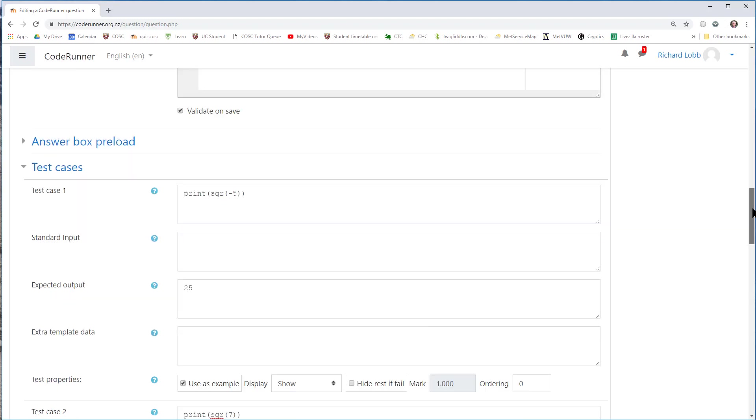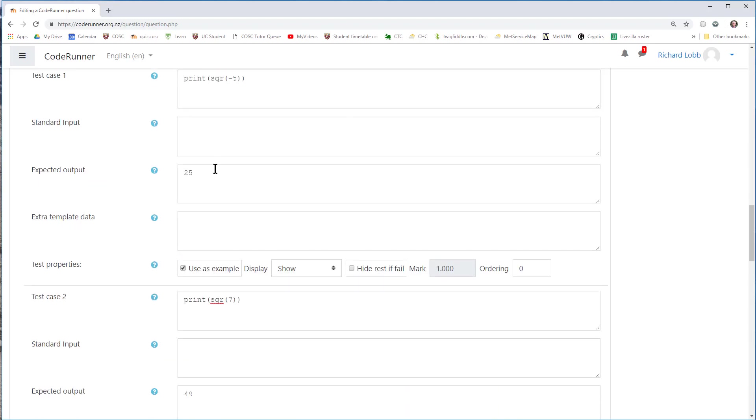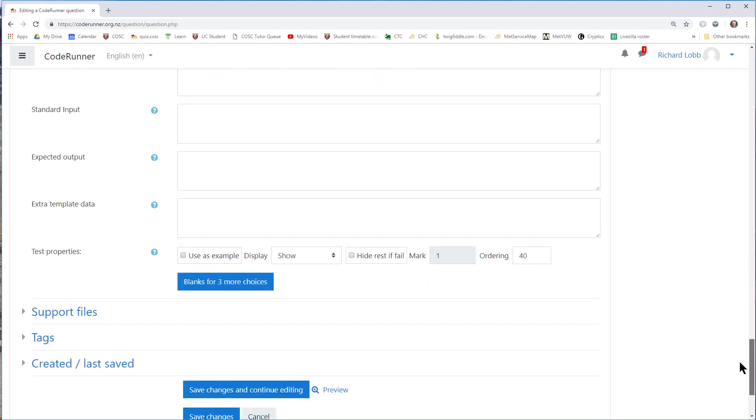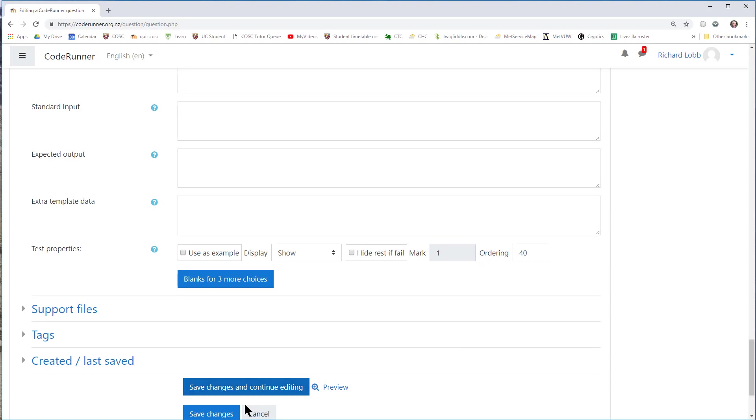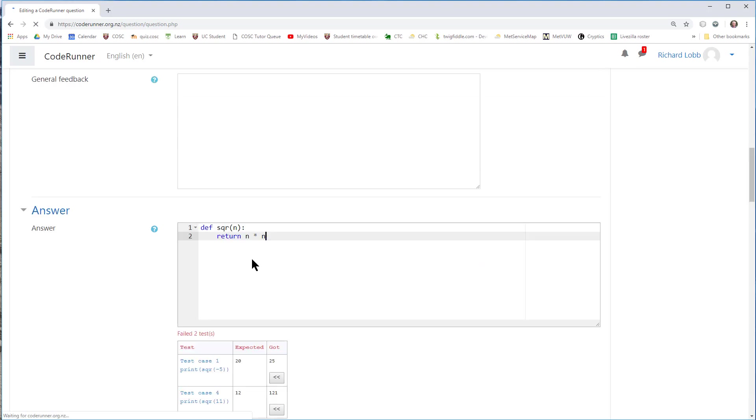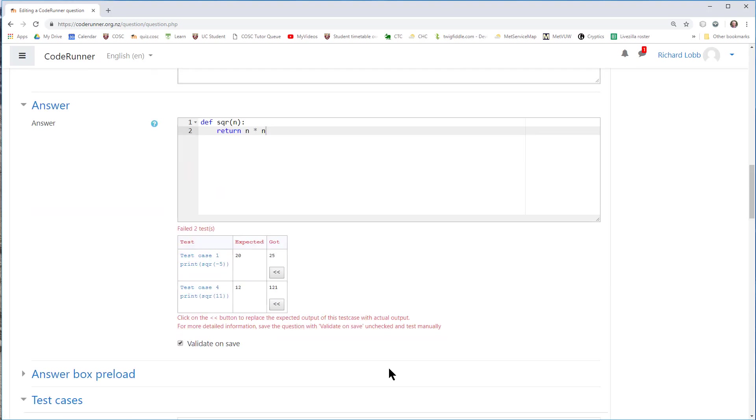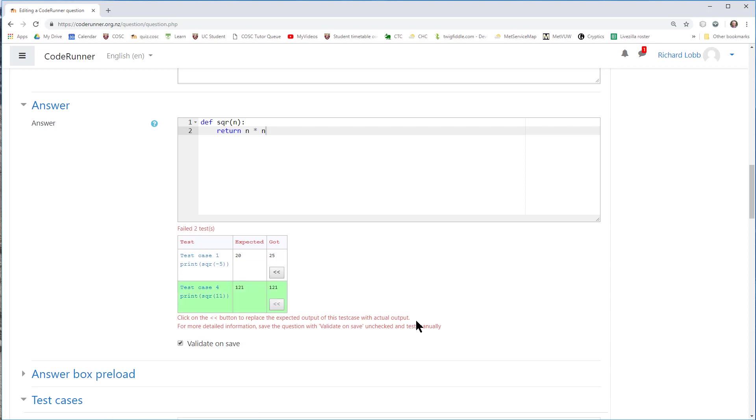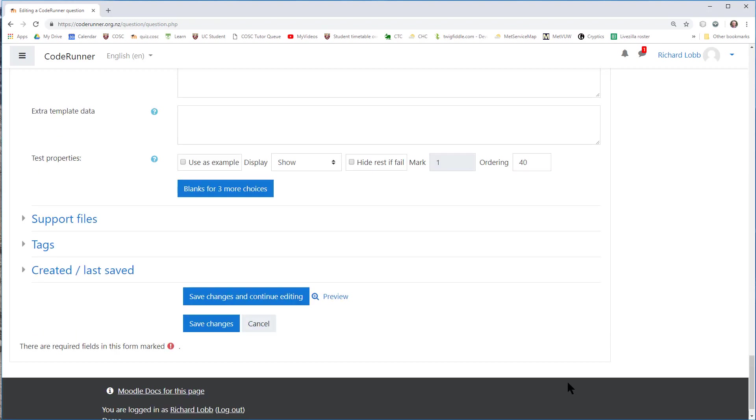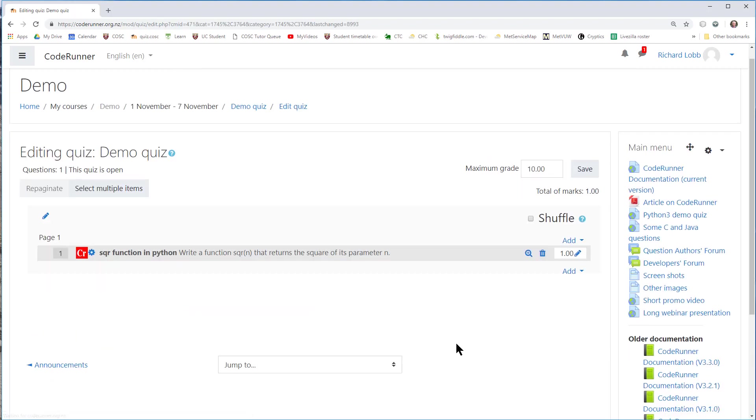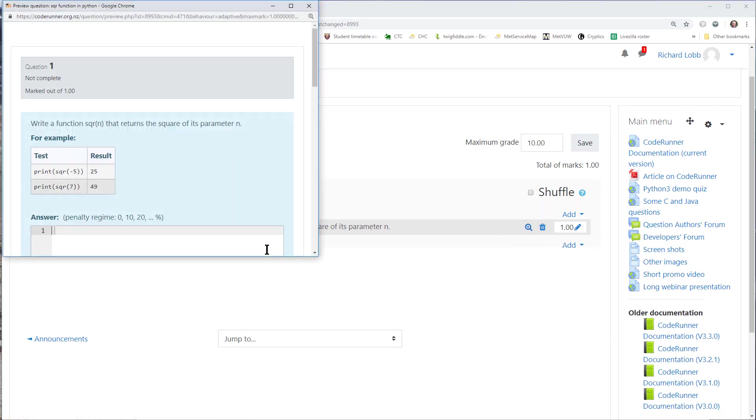With the answer here and validate on save, if I make a mistake in one of the tests, for example, I inadvertently type 20 there and try and save my question, I now get an error on the save to tell me that the test case isn't what was expected. In fact, I've made two mistakes as it was an inadvertent one. 11, I expected 12, should have been 121. I said that the square of minus 5 was 20, it should have been 25.